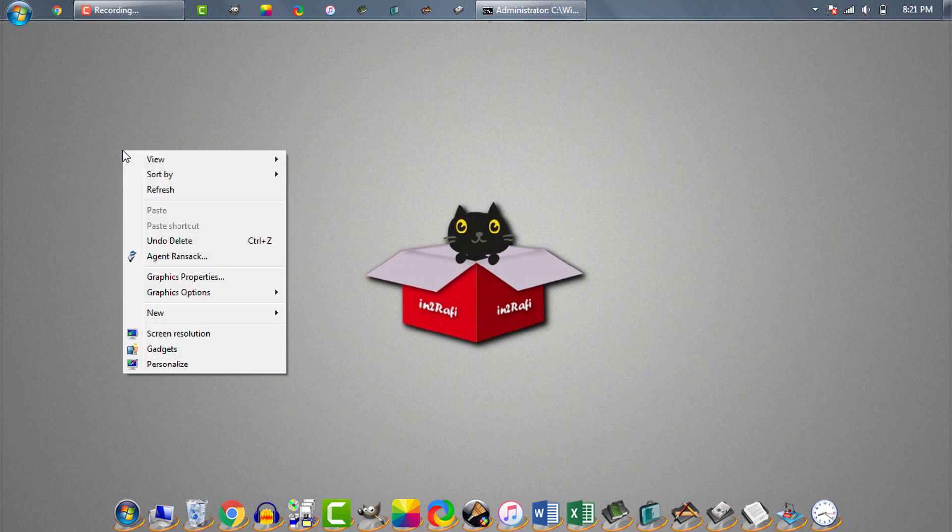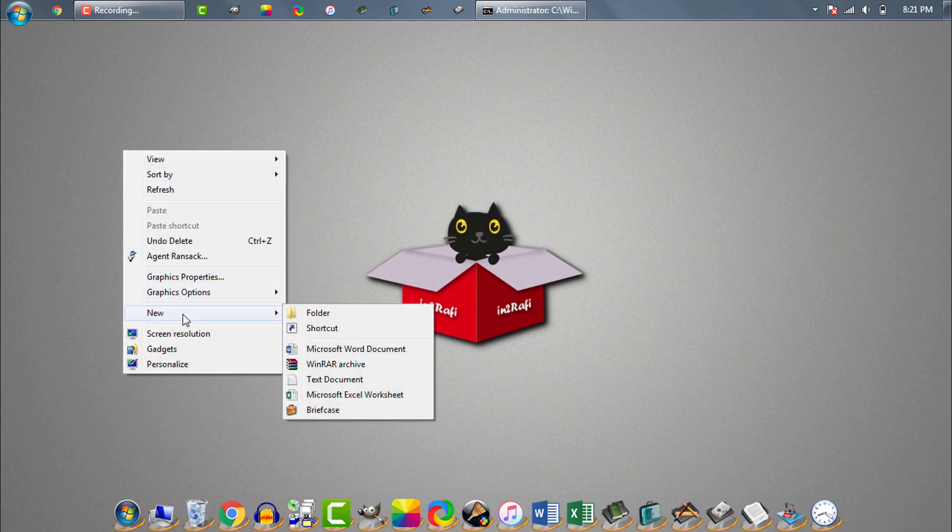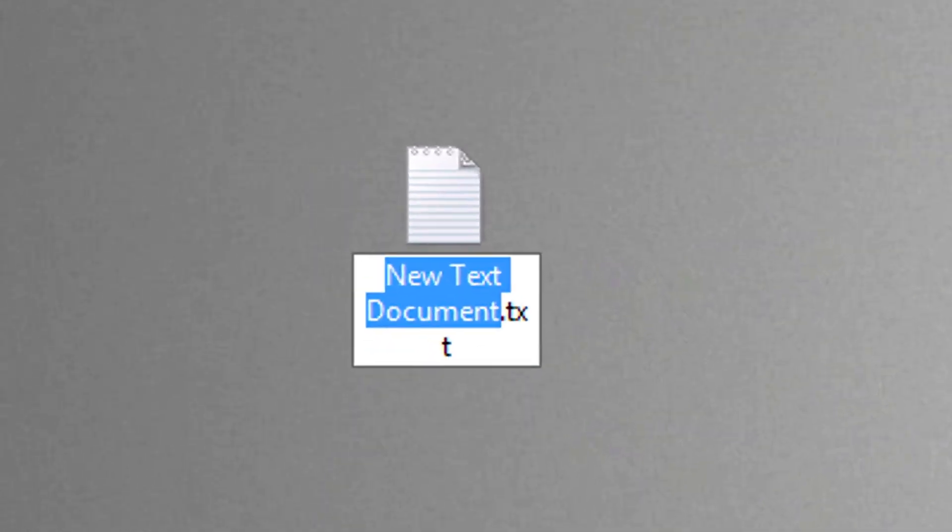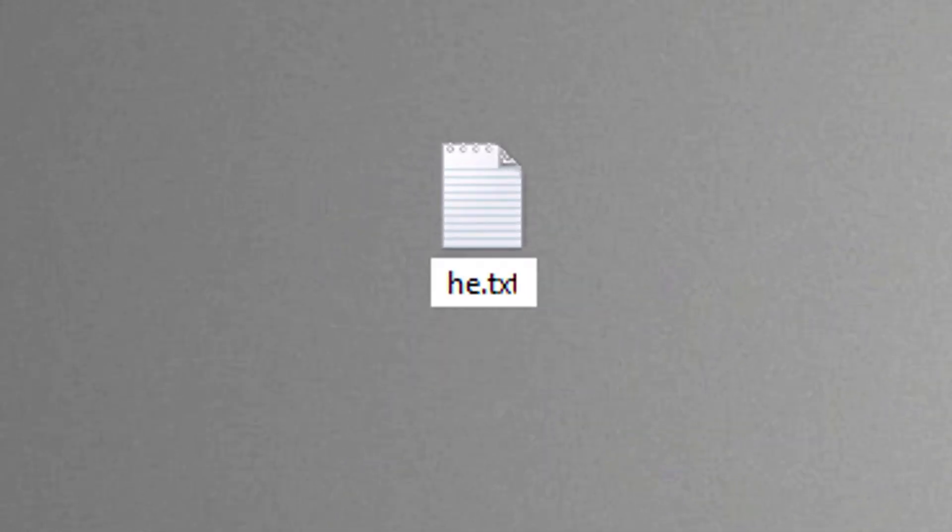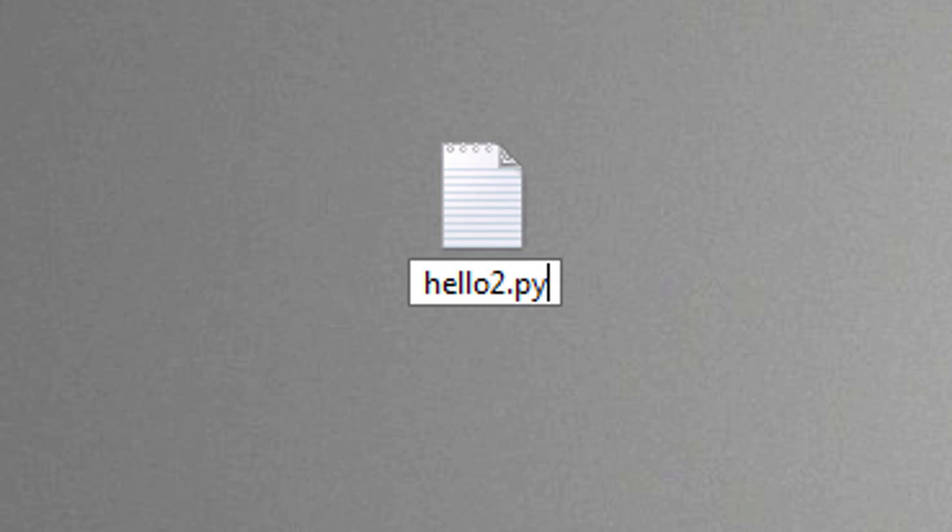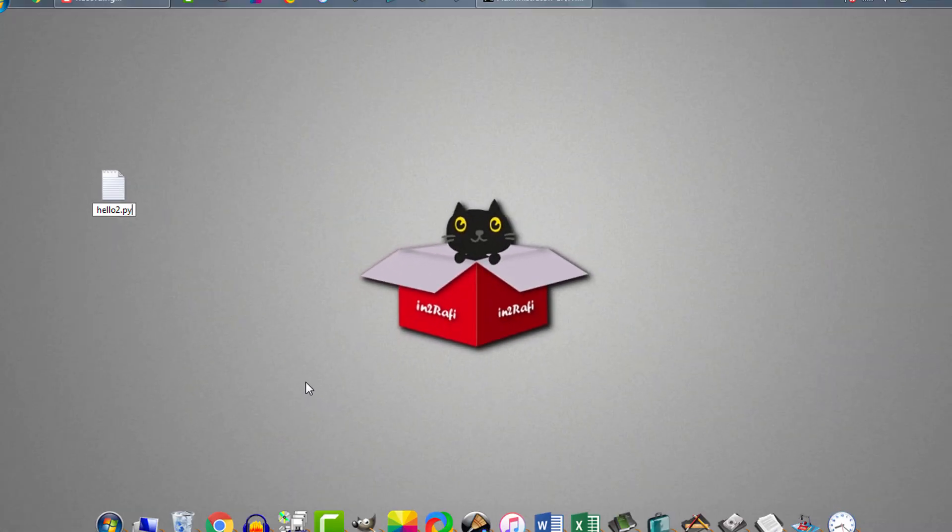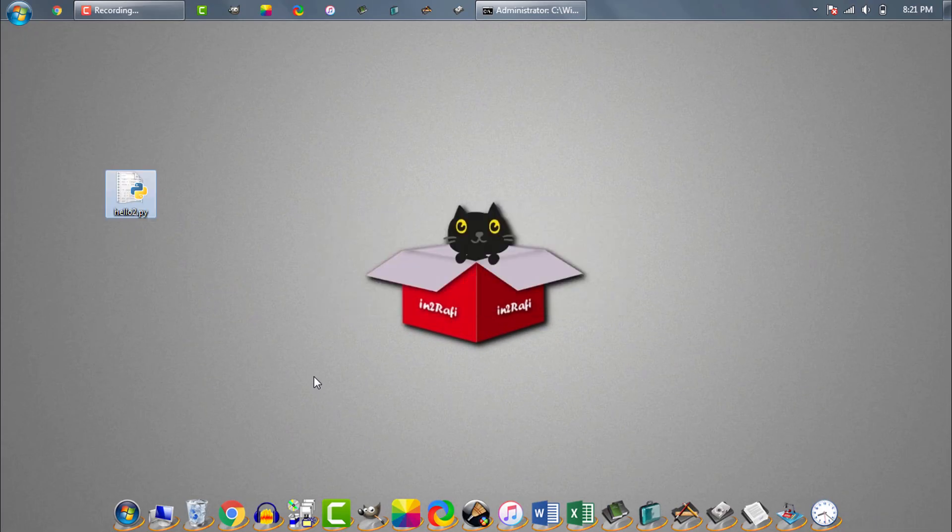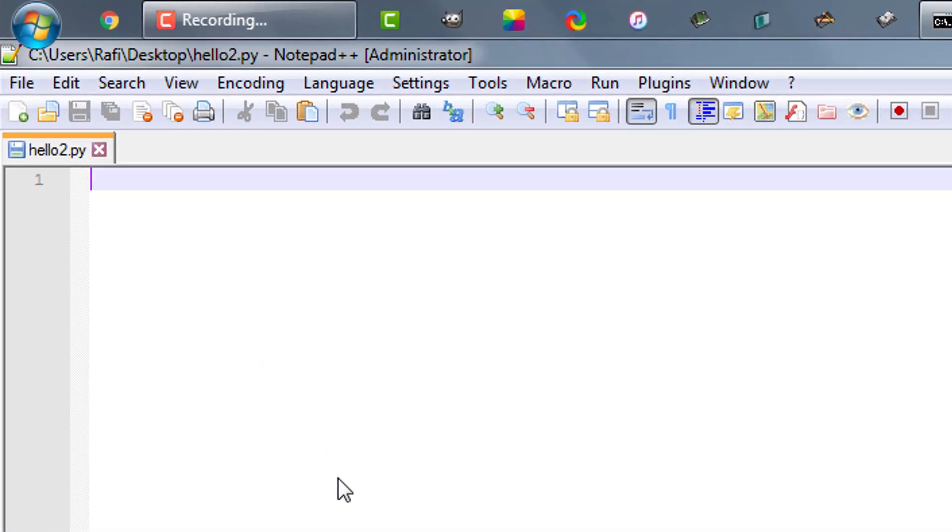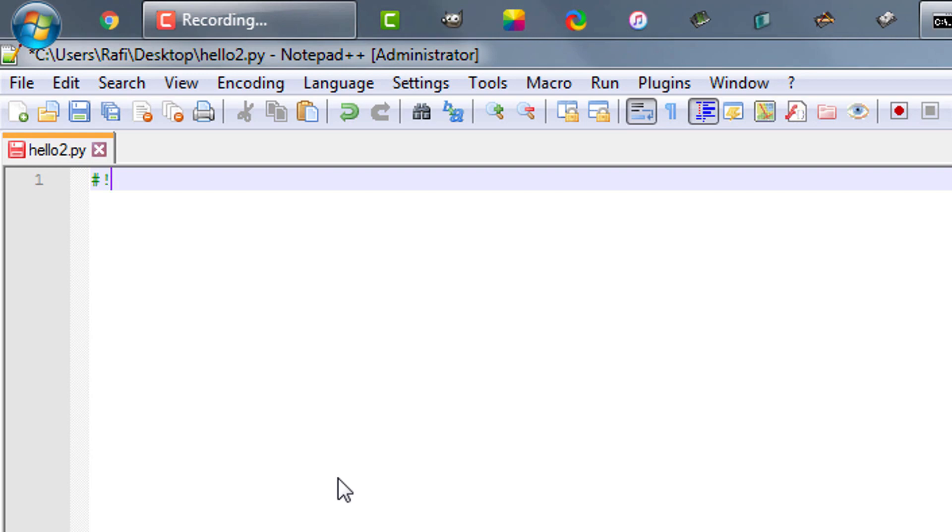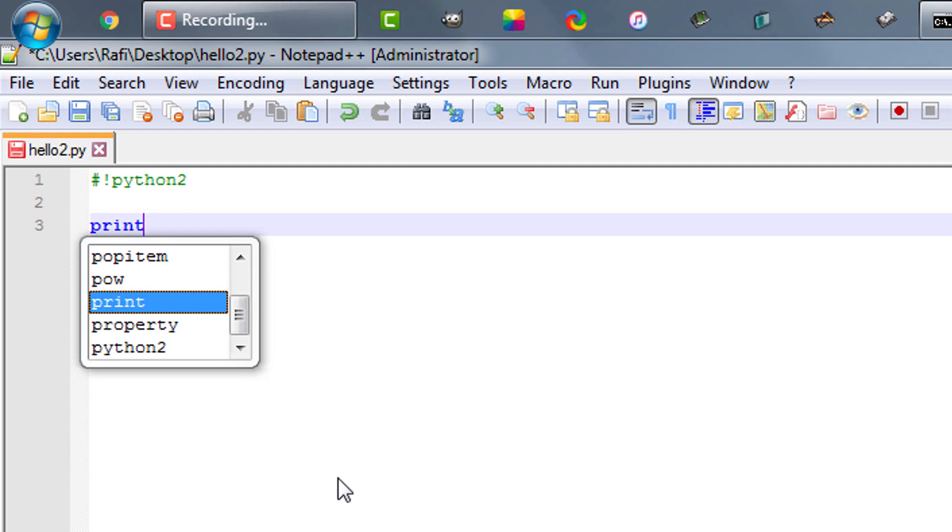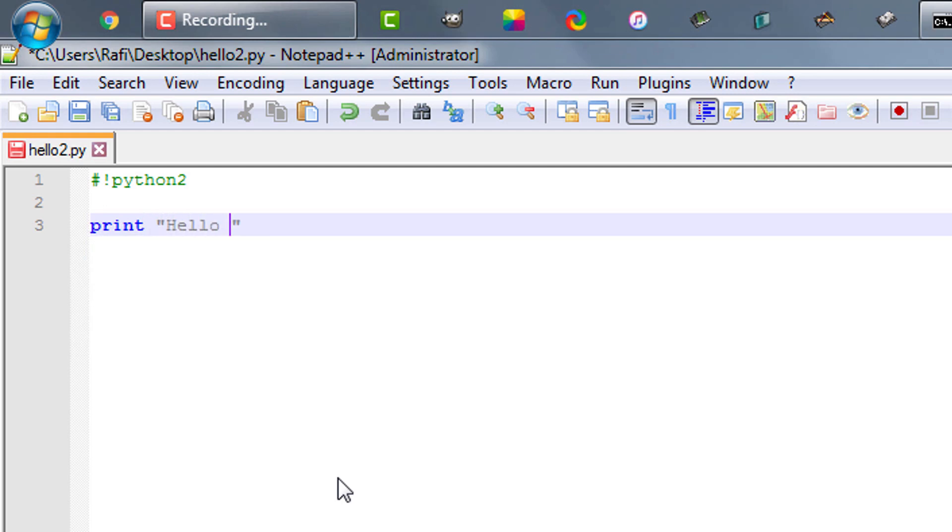Let's create a Python 2 script. We'll name the script as hello2.py. Now on the beginning of the script we need to write this comment: hash exclamation python2. And underneath of the comment we need to write the Python 2 code. Now py launcher will treat the script as Python 2 script.